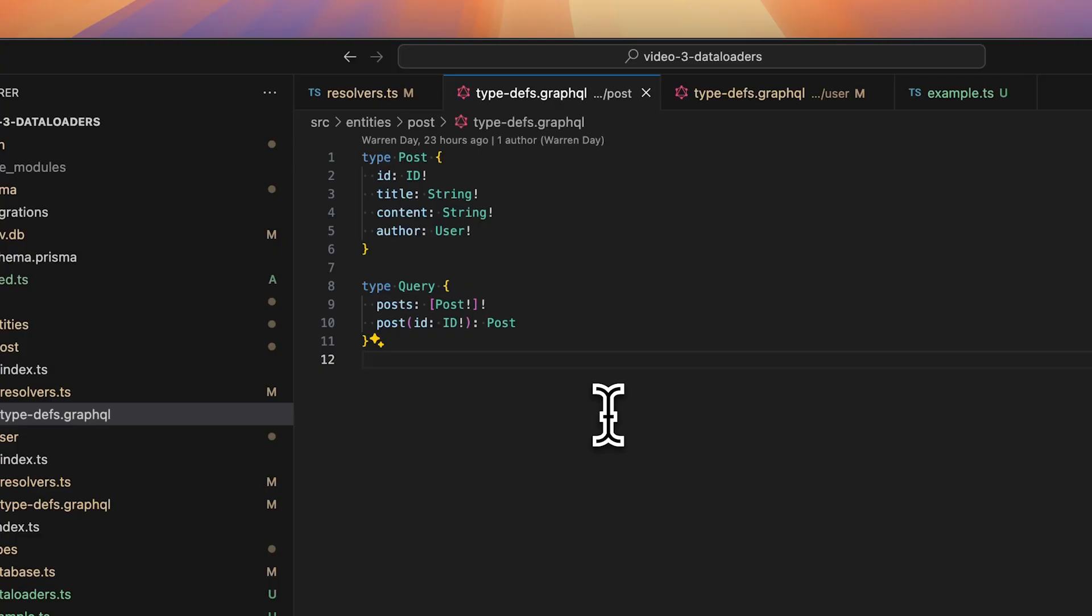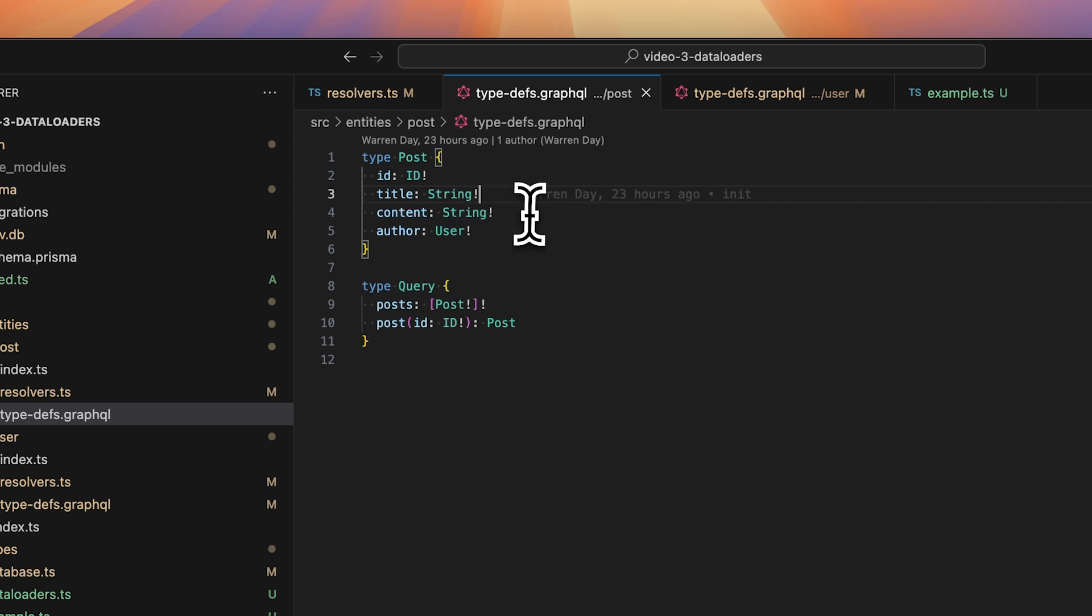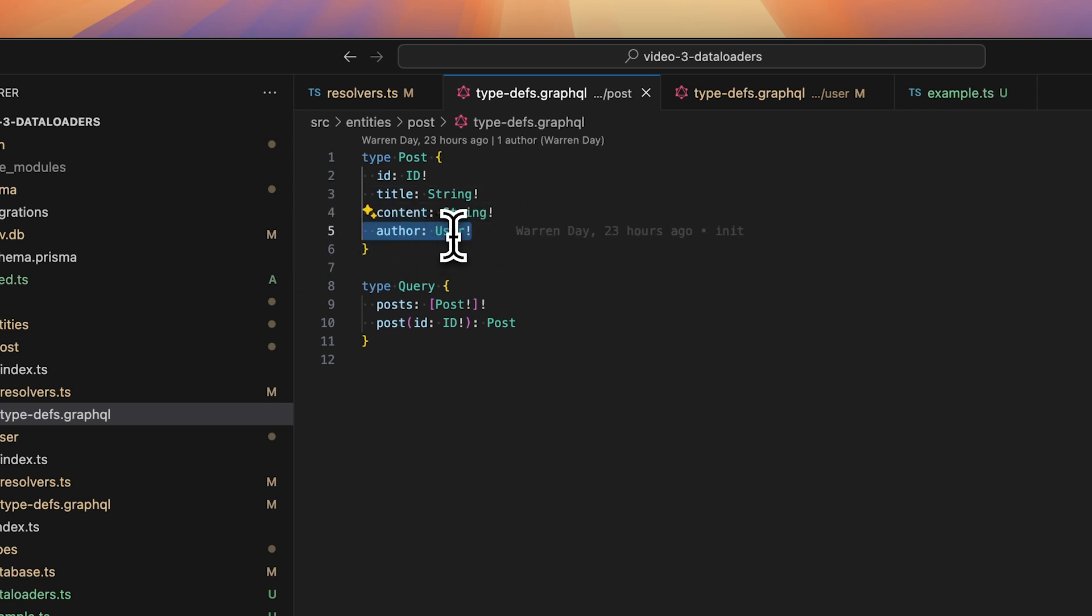Okay, so starting off we have this really simple GraphQL server. We've got the type post which has got ID, title, content, and it's also related to an author which is the user type.